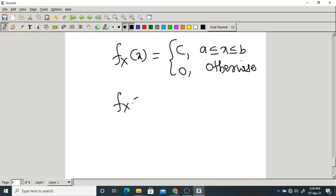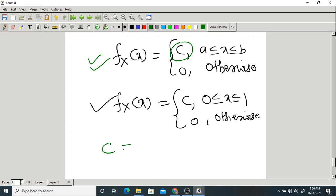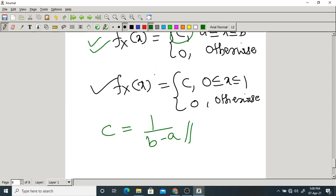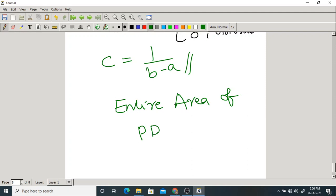The problem fx(x) = C for 0 < x < 1 is a special case of the uniform distribution, giving C = 1/(1−0) = 1. The important property of this PDF is the normalization property: the overall area under the graph of PDF must be 1 — the entire area of a PDF must equal 1. This is called the property of normalization, which is very important.